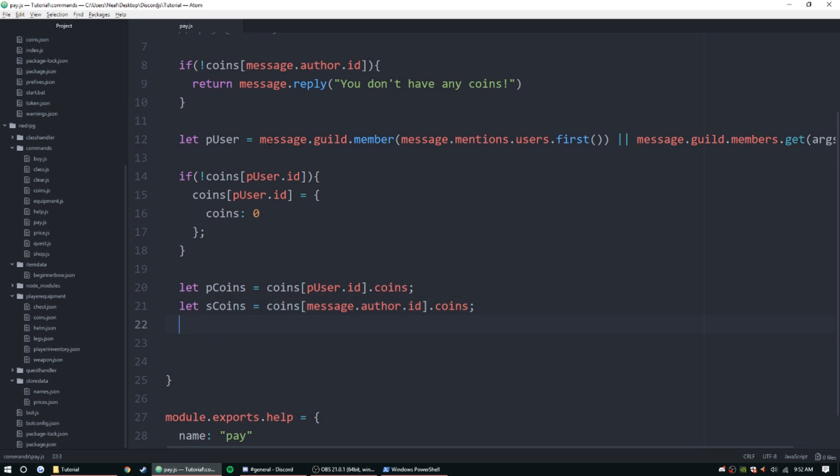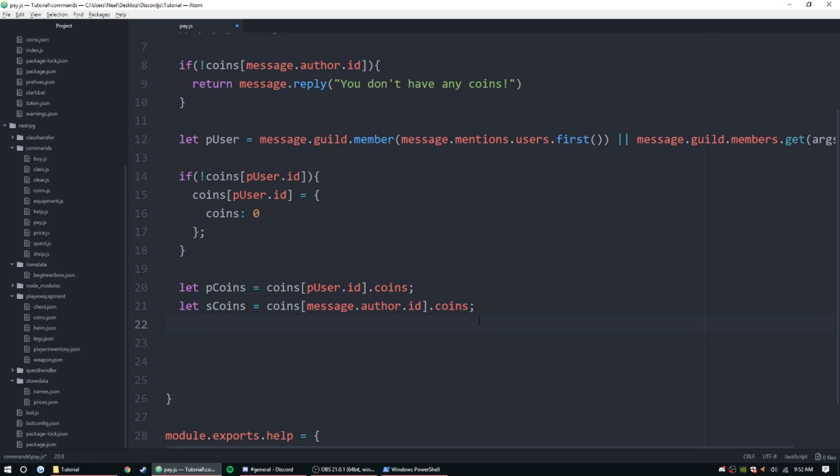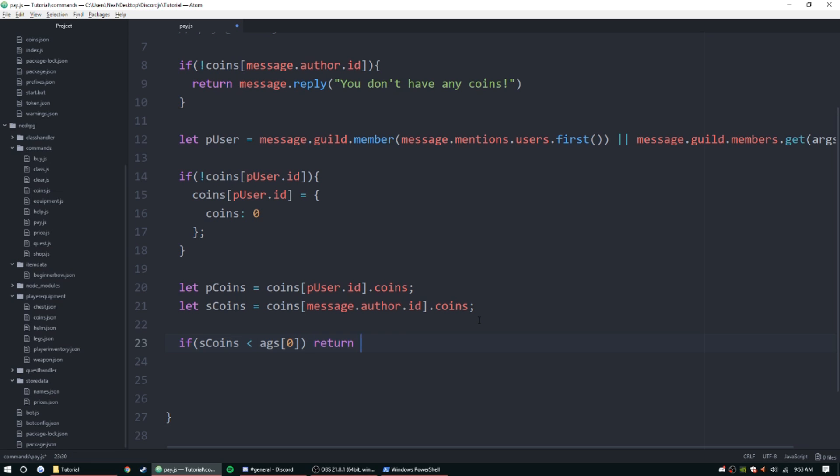So we also need to get the amount of coins that this person is sending and we need to check it against the sender's coins. So let's go ahead and do that. So if sCoins is less than args zero, we can return message.reply 'Not enough coins there.'